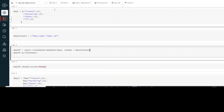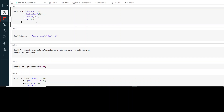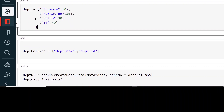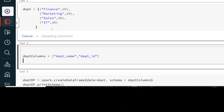Right now you can see that I am in my database portal and I have a list of department with department name and department ID. I have four rows: Finance, Marketing, Sales, and ID. Let me zoom in — I have IDs as 10, 20, 30, and 40.